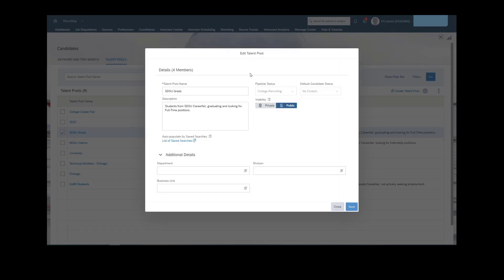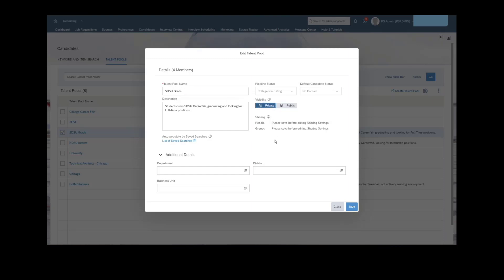We have the ability to make certain talent pools private or public. If public, essentially anyone with the permission to access talent pools would have visibility and edit rights for a specific talent pool. If private, we can control that by only sharing the talent pool with certain people and or groups.